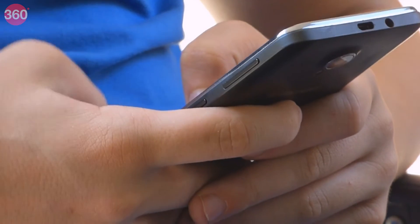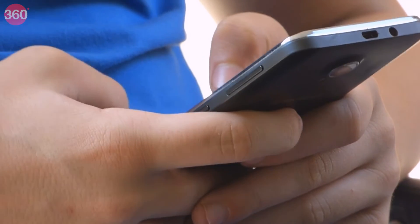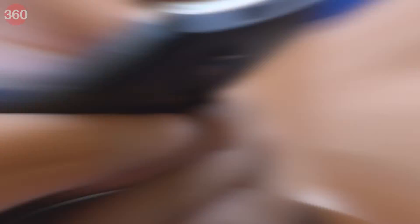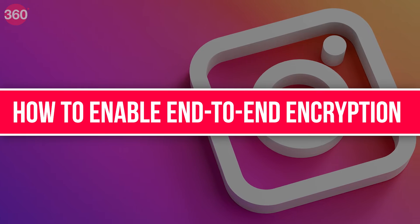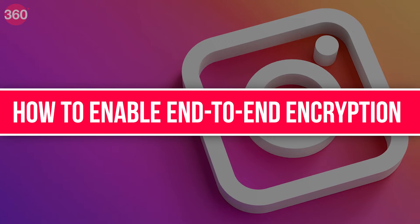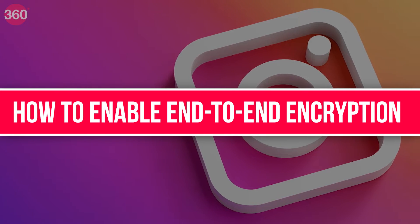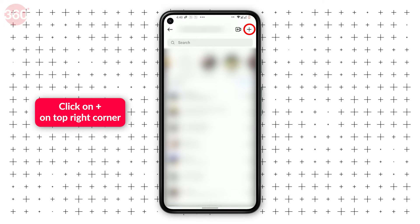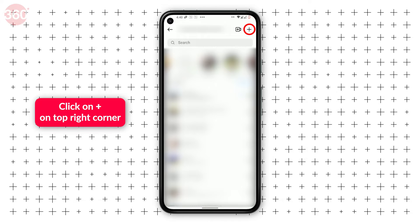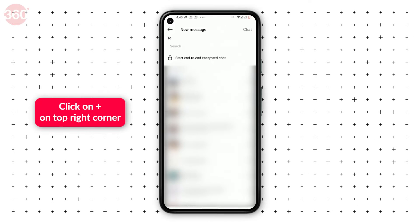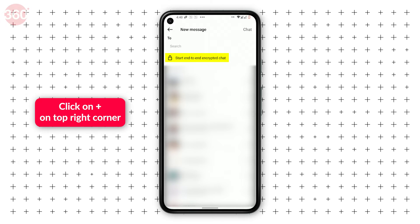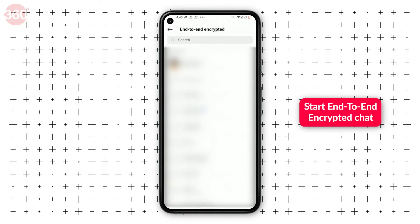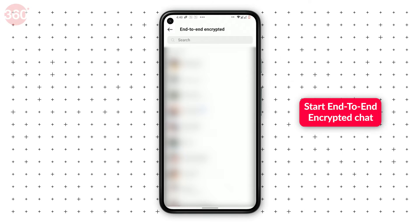The process to enable the feature is quick and simple. Here's how you can do it. Open the direct messages section on the Instagram app. Click on the plus icon on the top right corner. Select the 'Start end-to-end encrypted chat' option.